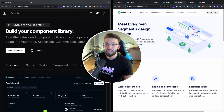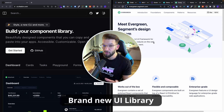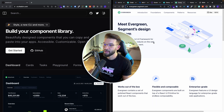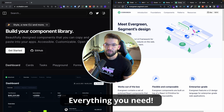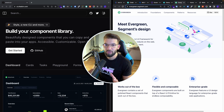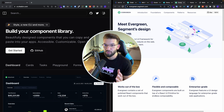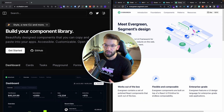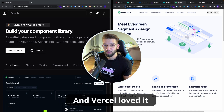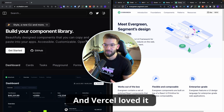In this particular video, you're going to see a brand new UI library that actually brings everything to the table — everything you need — with a really awesome design and user experience that was literally blowing up on Twitter lately. And Vercel themselves actually love that library.